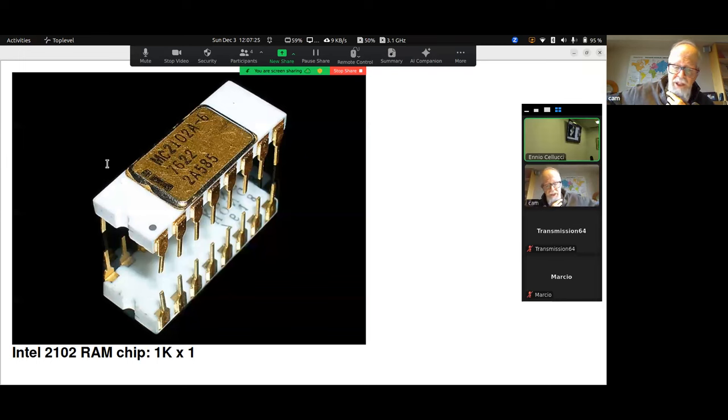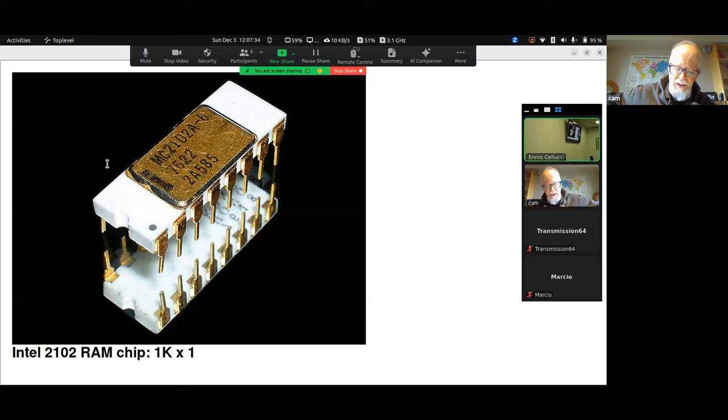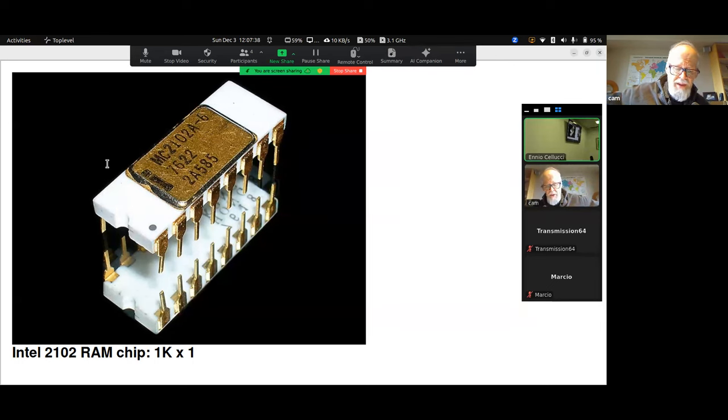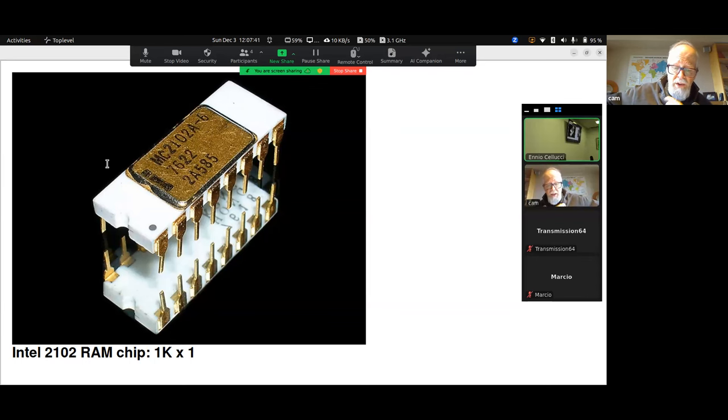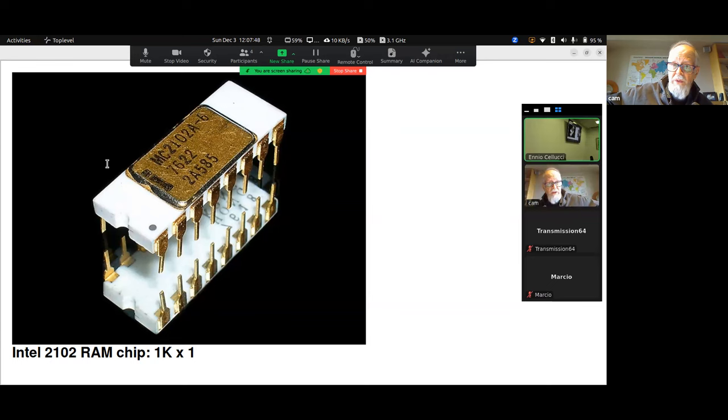Semiconductor memory was expensive. The 2102 RAM chips shown here, 1K by 8, were running around $20 each in 1971 dollars. For 8K bytes of RAM, that works out to over $1,200. At that time, 4K words of core memory for a PDP-8 was around $2,500.